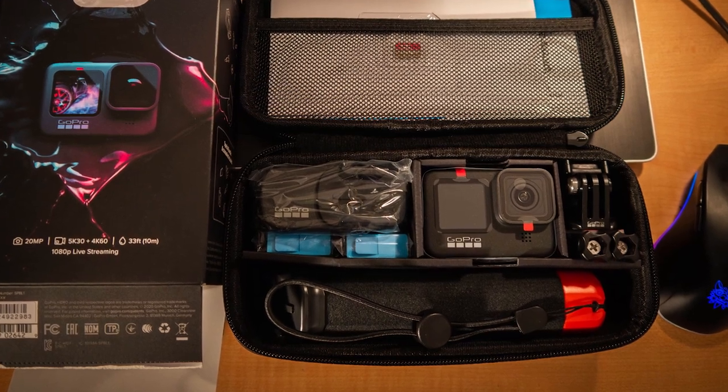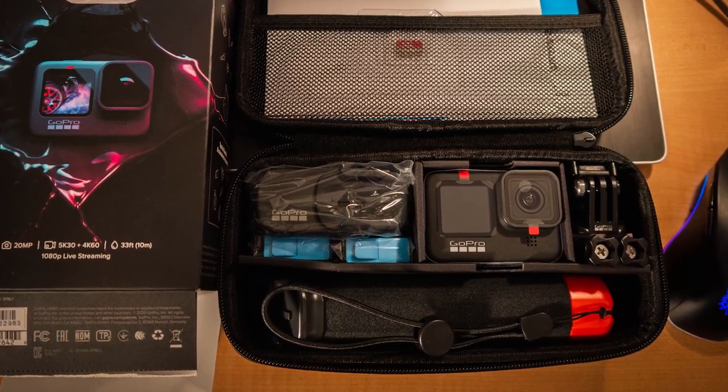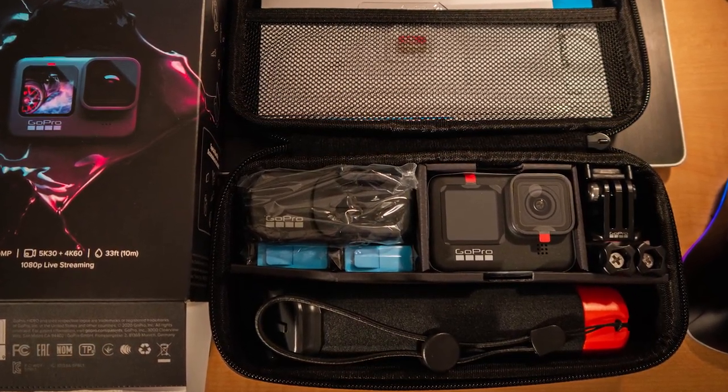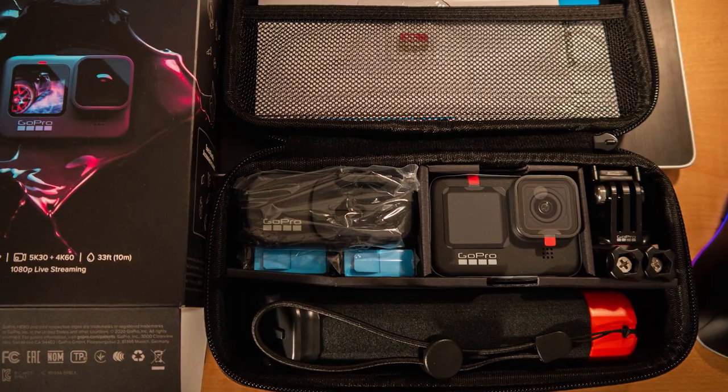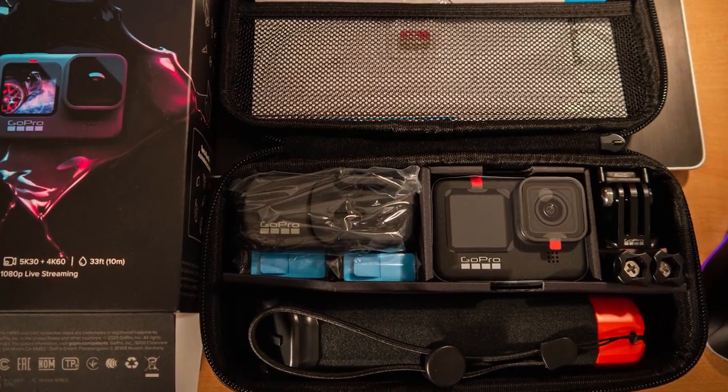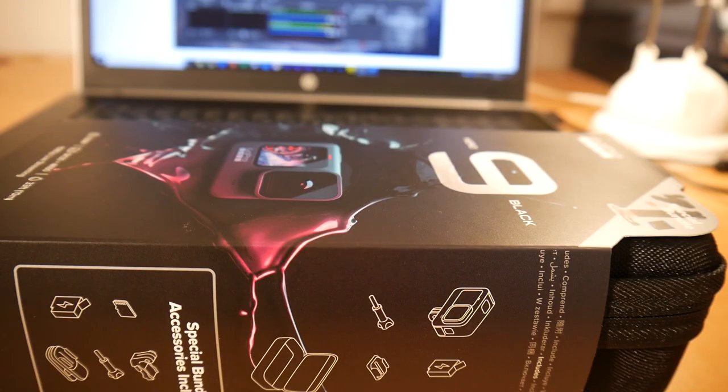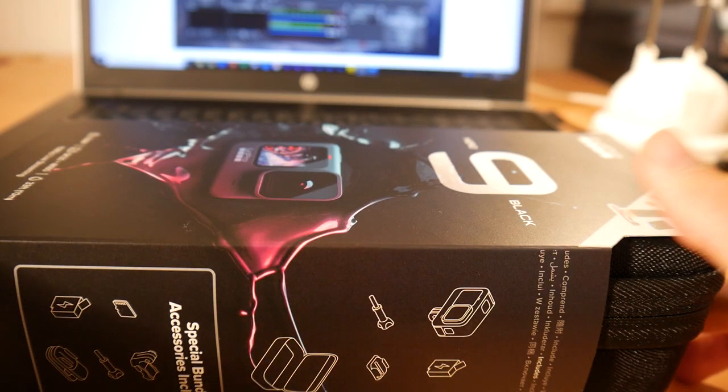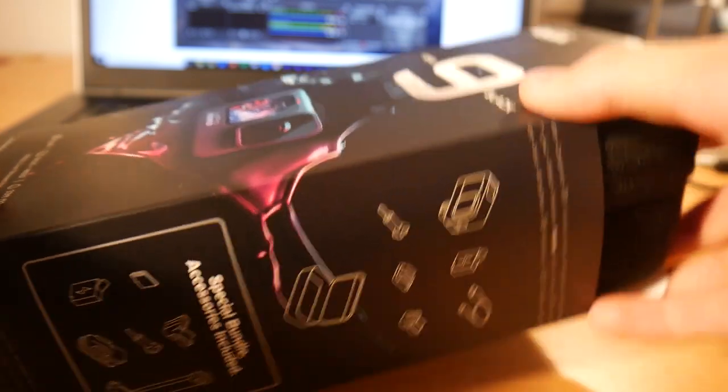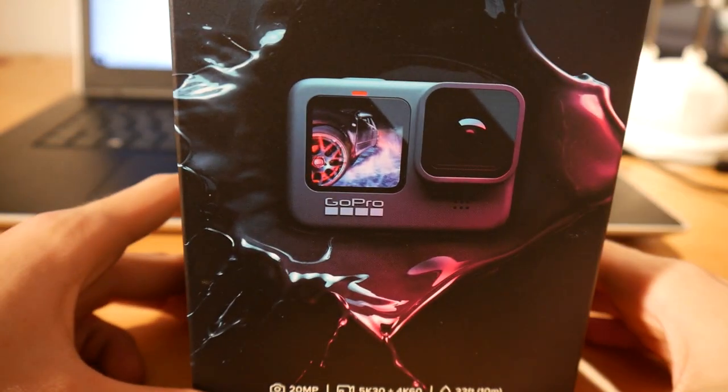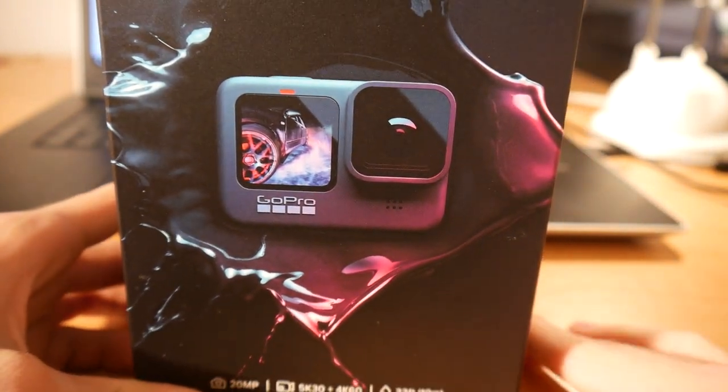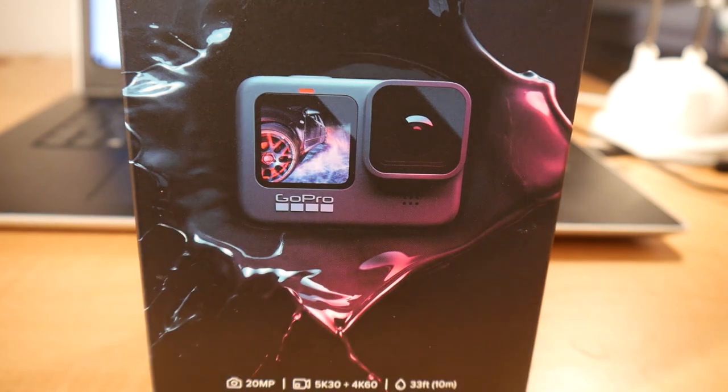Hey guys, welcome to a new video on my channel. Today with something really special as two hours ago something really awesome got delivered to my house and as you can see here it's the new GoPro Hero 9 Black bundle.